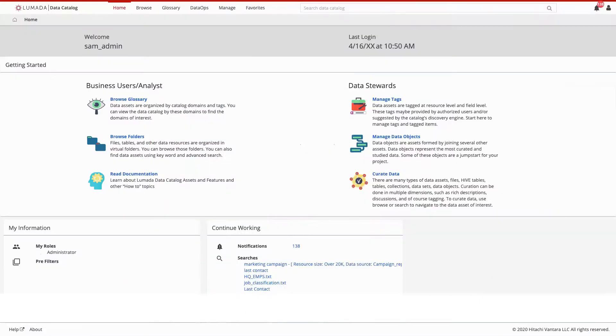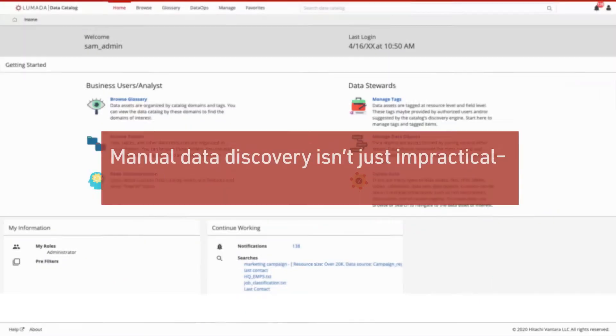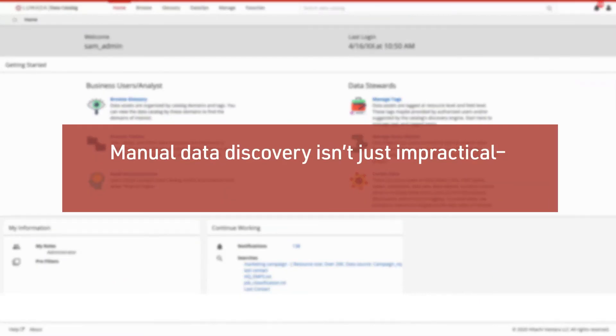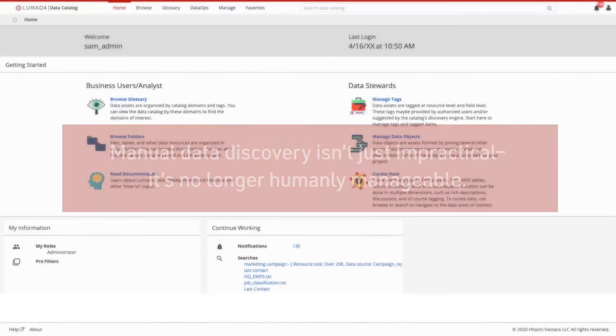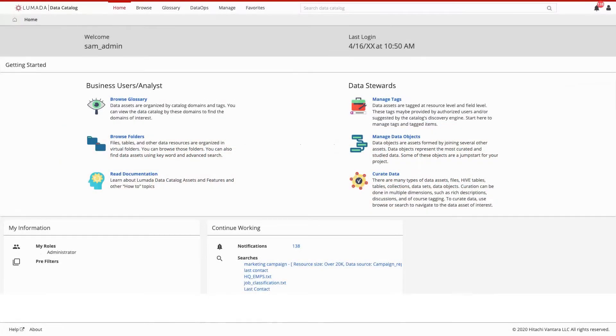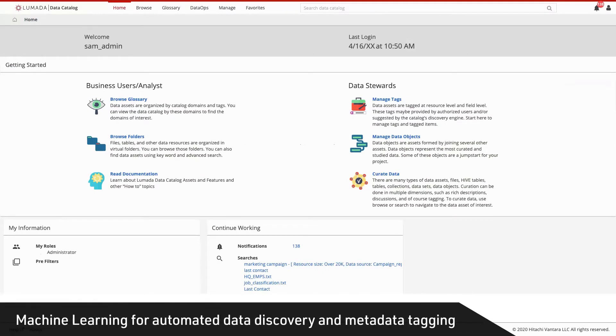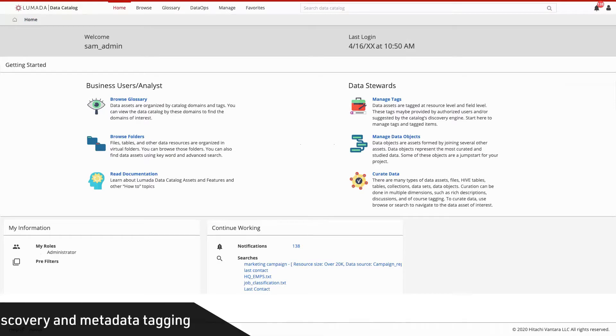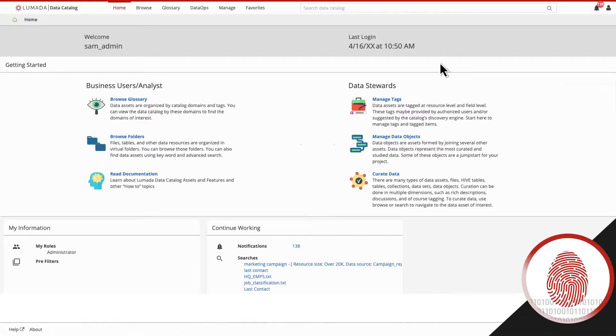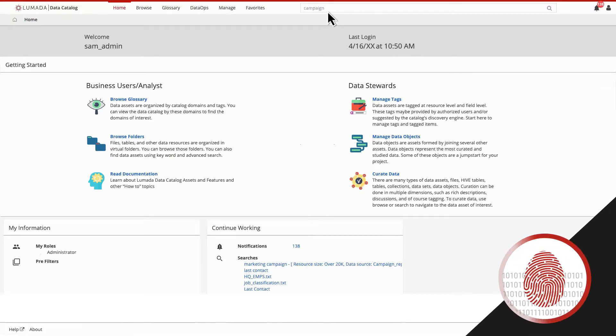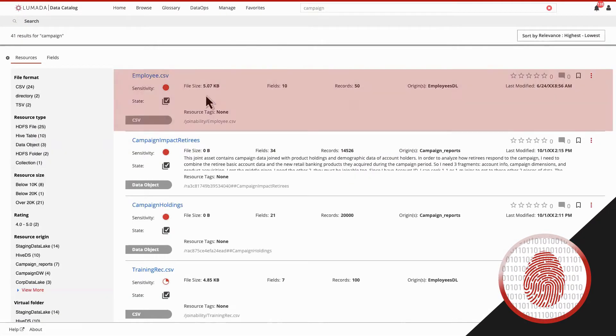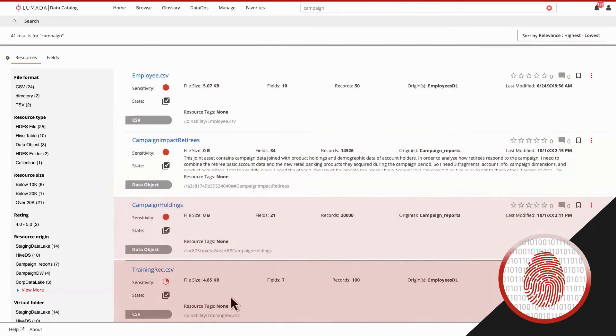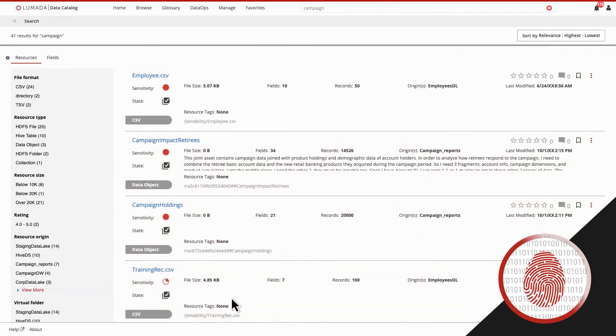With data growth accelerating, manual data discovery isn't just impractical—it's no longer humanly manageable. That's why Lumada Data Catalog deploys machine learning for automated data discovery and metadata tagging. With patented data fingerprinting, you rapidly find what you need using familiar business terms.